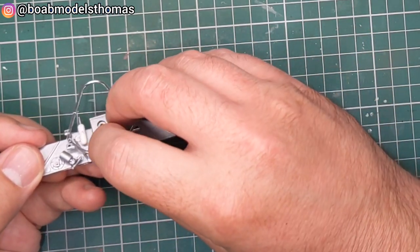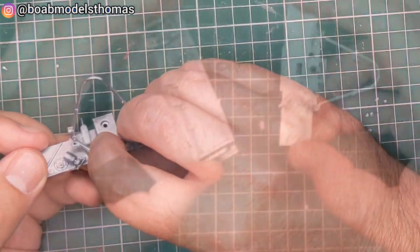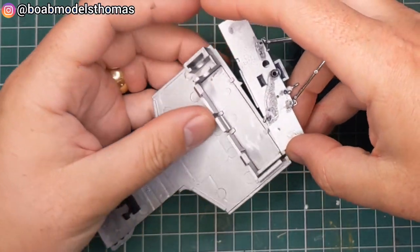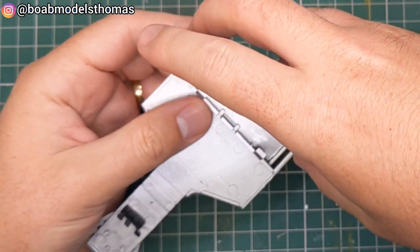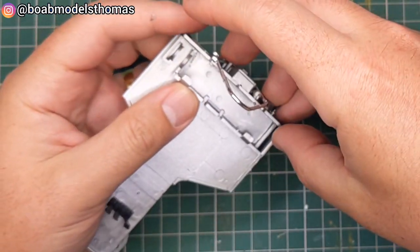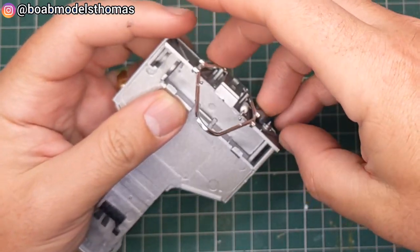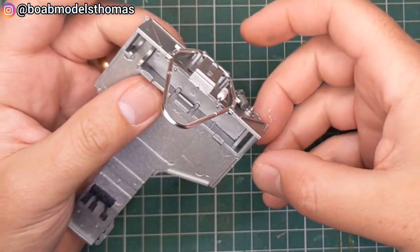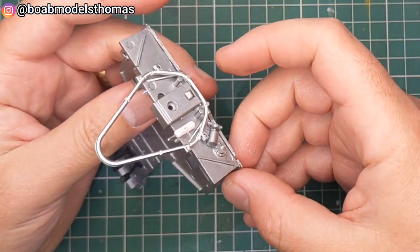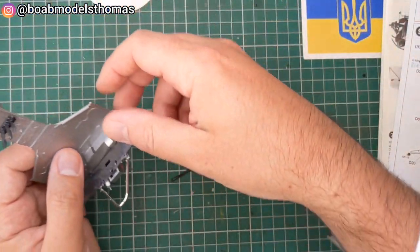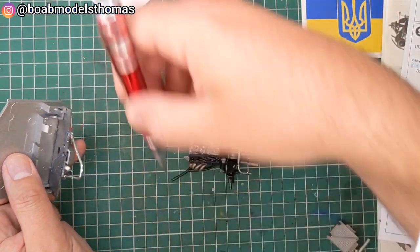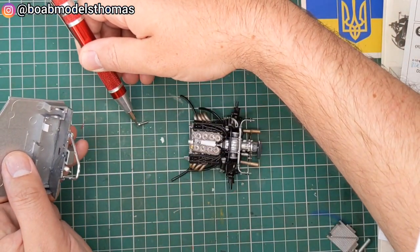Then the roll cage goes on over the top. I removed some of the chrome from that to help it fix on with the poly cement. That glues onto the floor like so and then you need the screw.